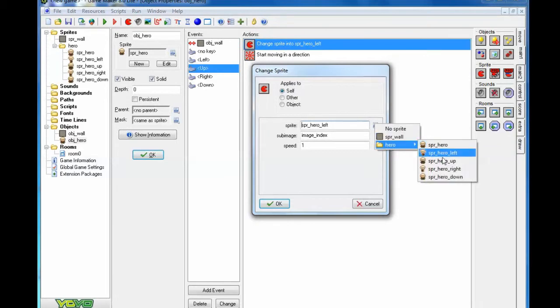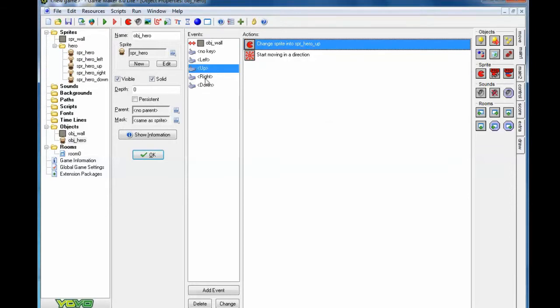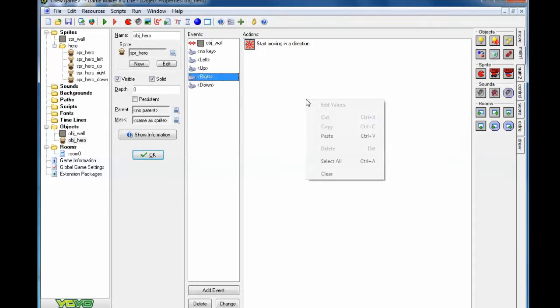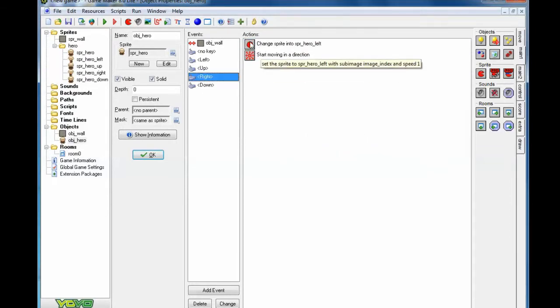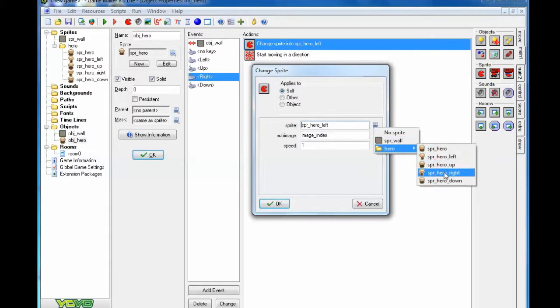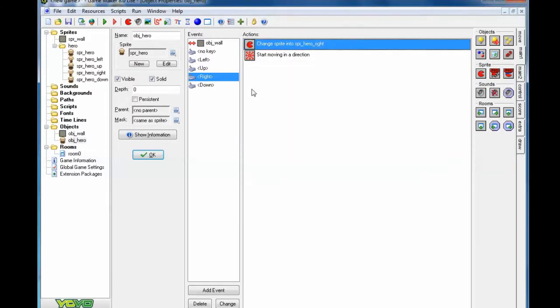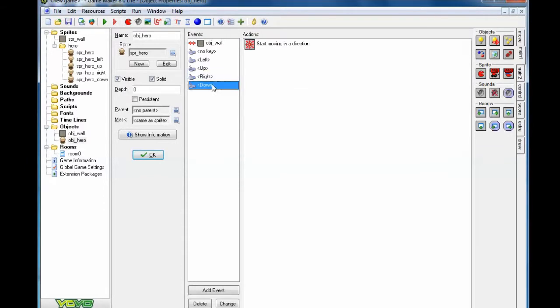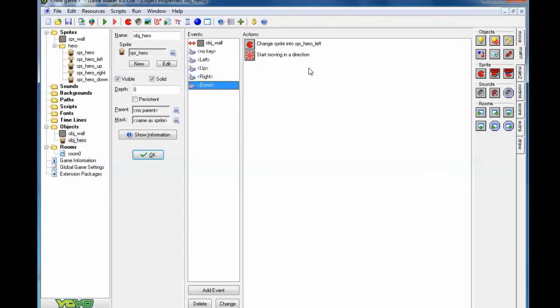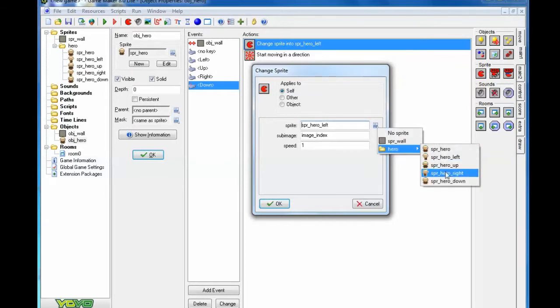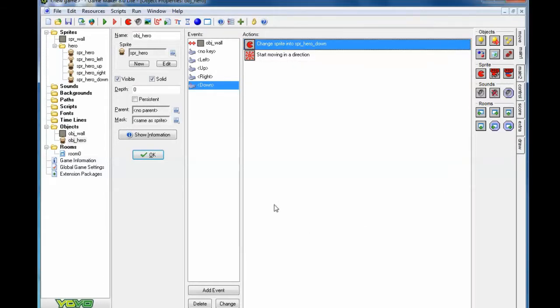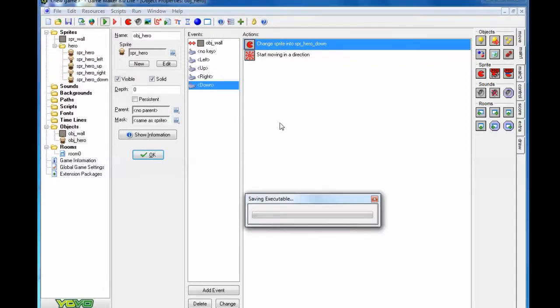Then all I need to do is change which sprite it is. Since this is up, I choose sprite hero up, click OK. I'm going to go into right, right click, paste, double click in here, change it so it's the hero sprite right. Click OK. And I do that for all of these. And that didn't take long at all. So sometimes work at the beginning pays off in the end. So let's go ahead and test this one more time.